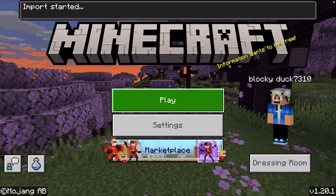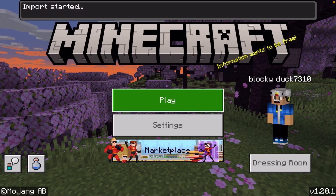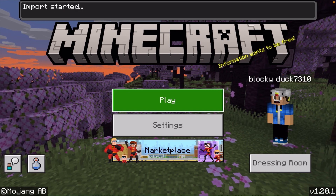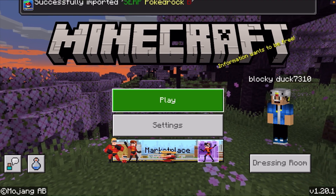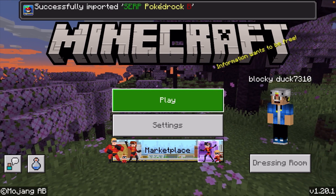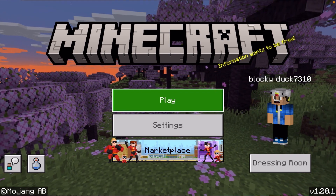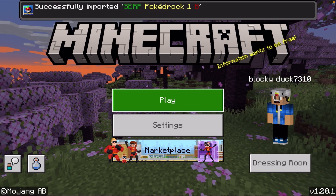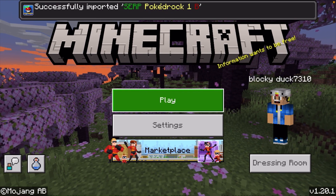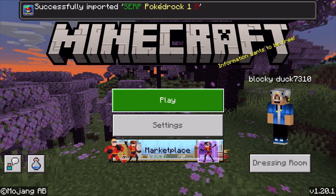As you can see, it's going to say import started. And then it's going to say successfully imported the Pokemon pack.